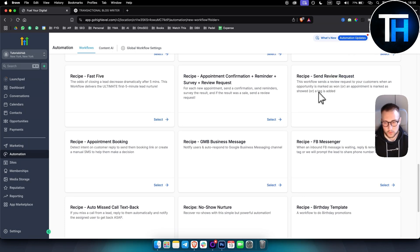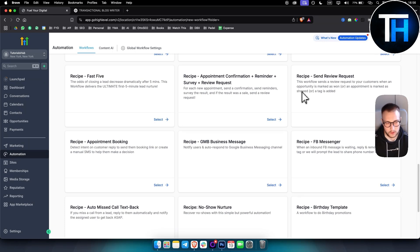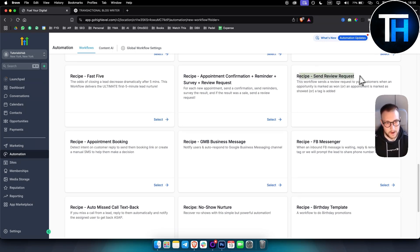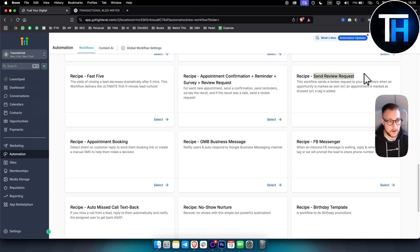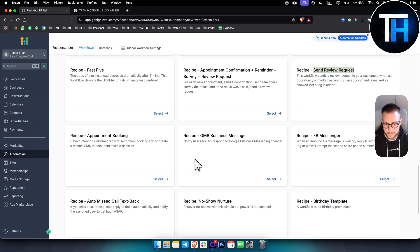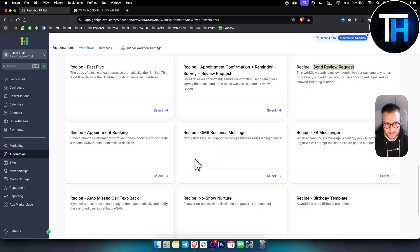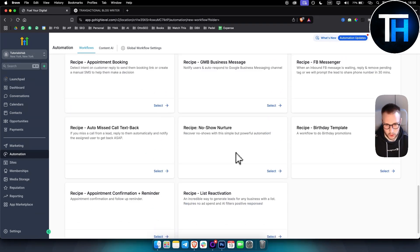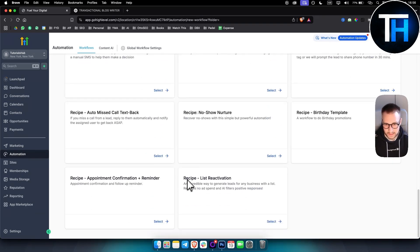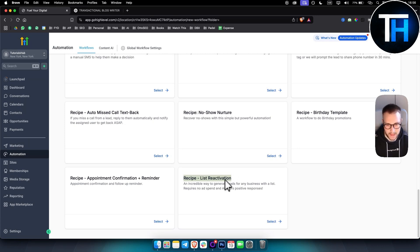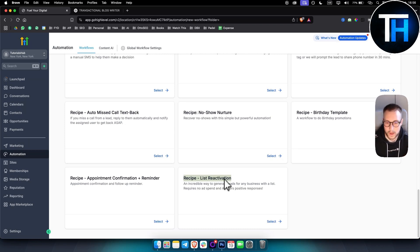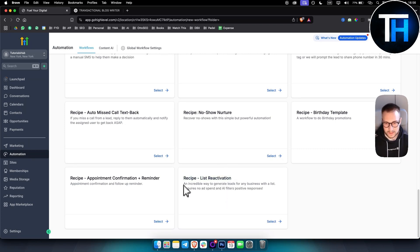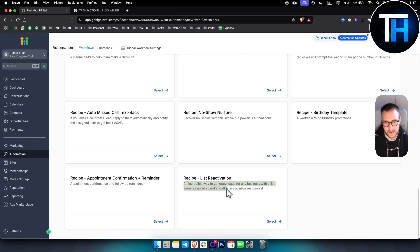Also, you can sell a send review request. So whenever someone purchases from a local business that you work for, you can actually set them up with a send review request and that will just increase the likelihood of their customers leaving a review, which is really great.